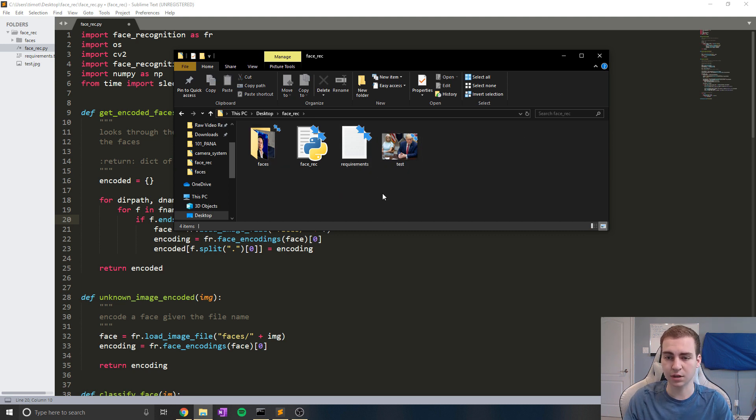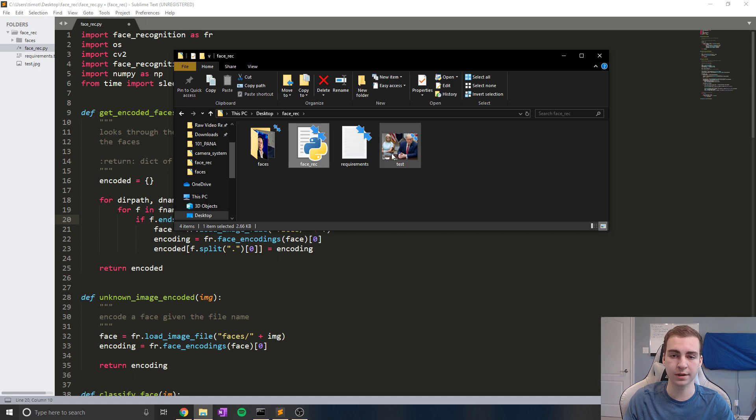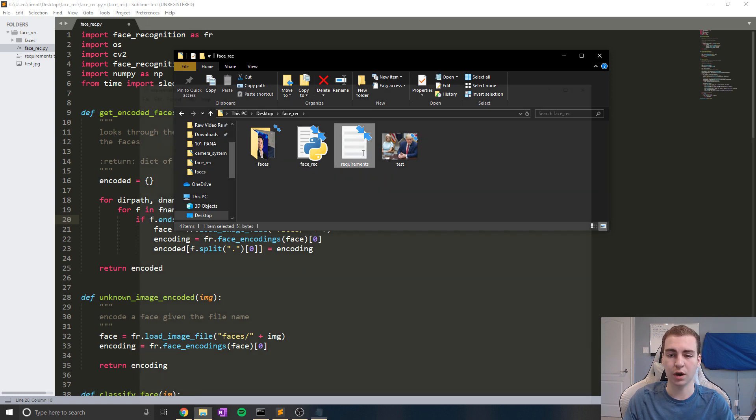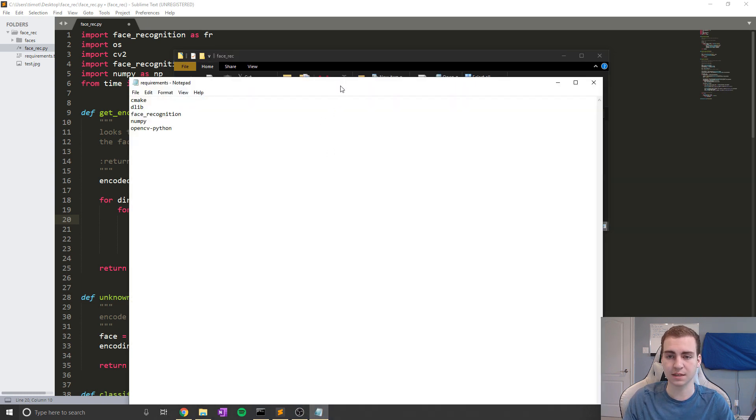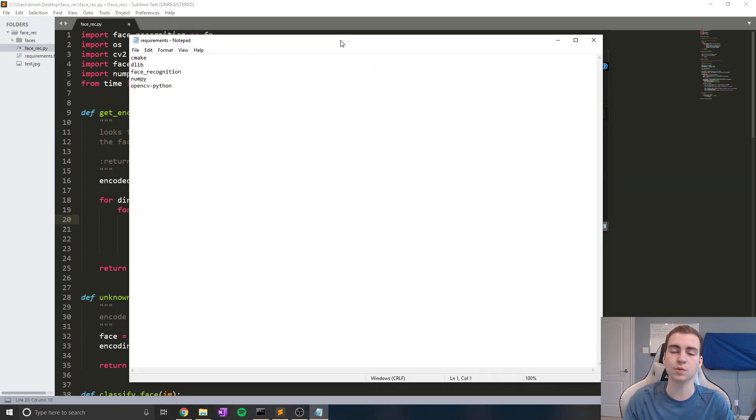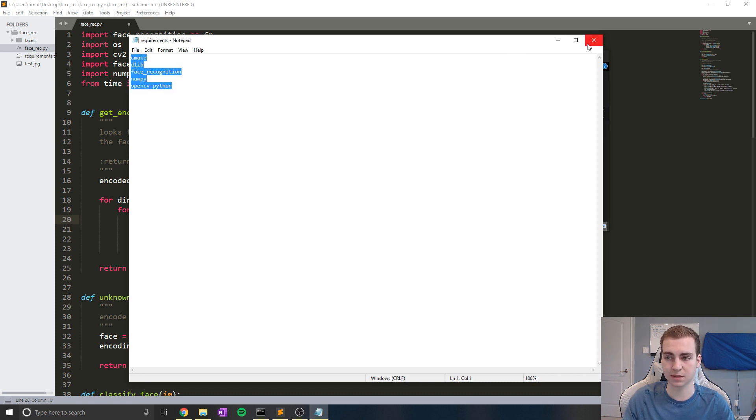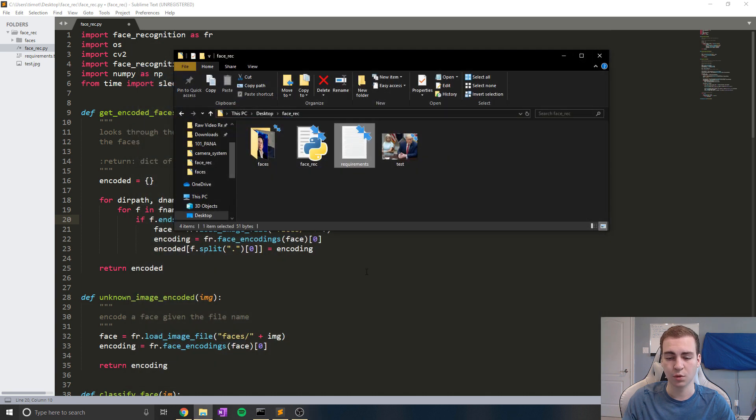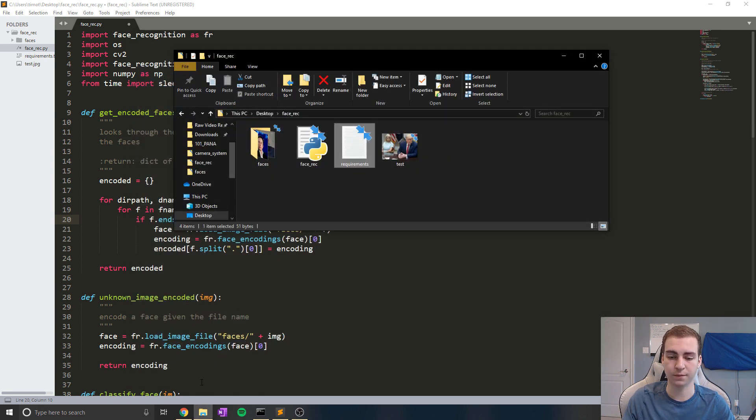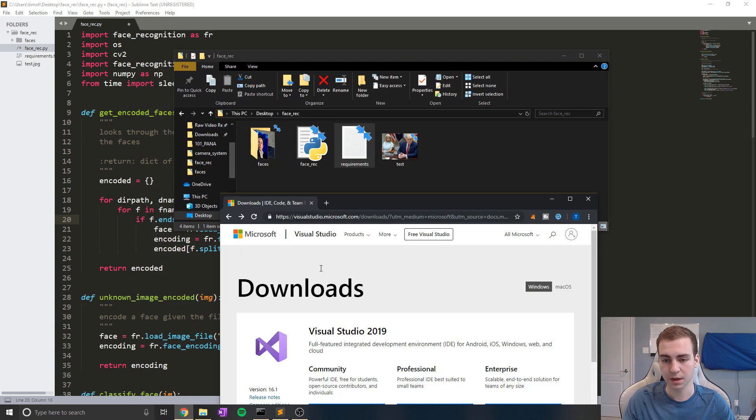All right. Now you can also see that I have a script here, which is what you're actually going to run to run this program. And there's a requirements.txt file, which shows you the Python modules that you need to install. Now before we can install this, and it's very easy the way that I've set this up for you guys, we just need to install a C++ compiler for our computer.